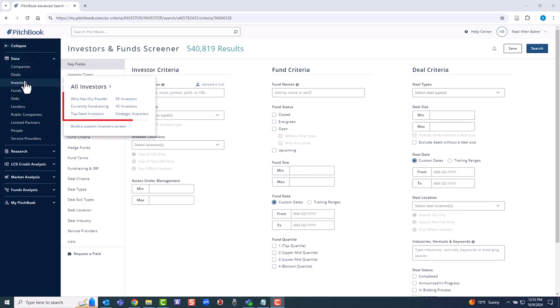There are pre-built examples based on a fair amount of lingo. For example, dry powder means cash or highly liquid securities. We'll again build a custom screen.